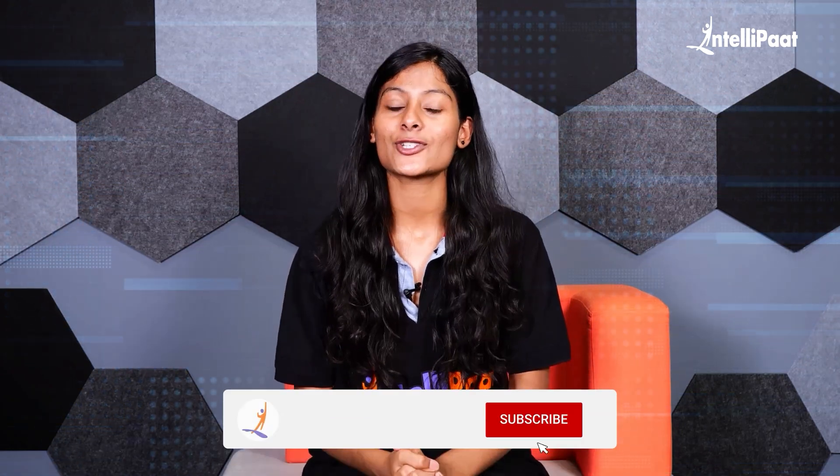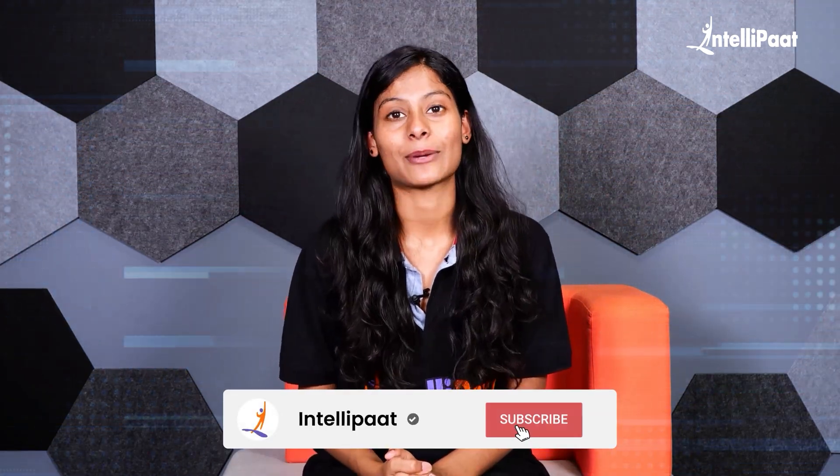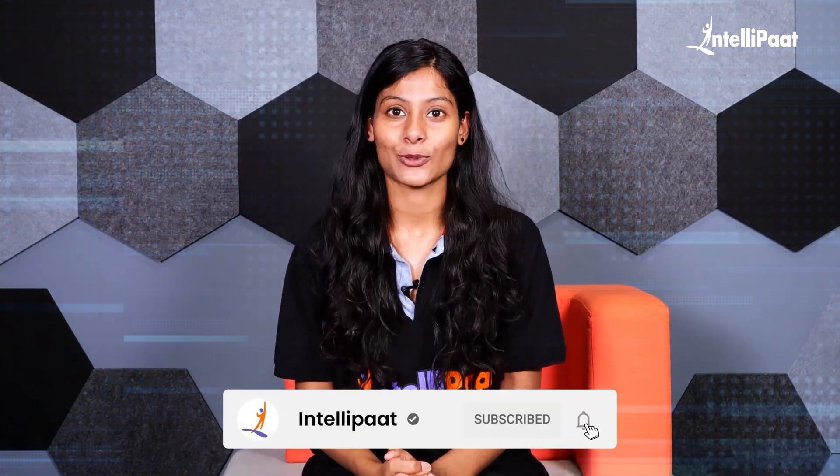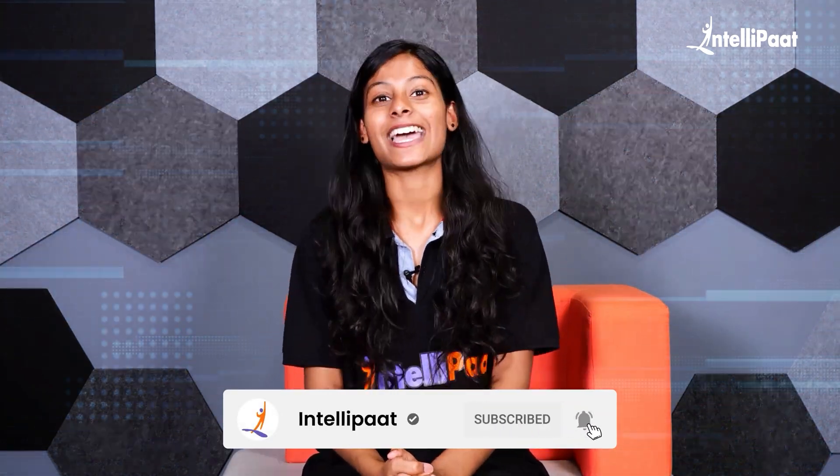If you found this video helpful, make sure to like and subscribe to IntelliPath's YouTube channel. Bye and see you in the next video.